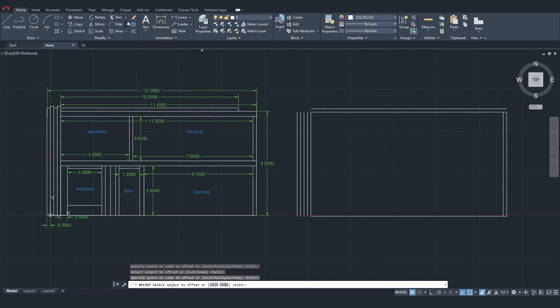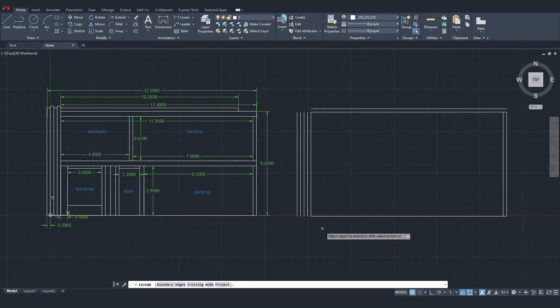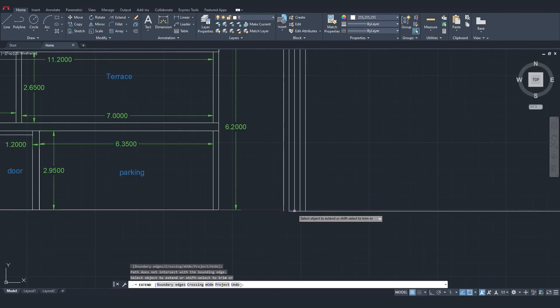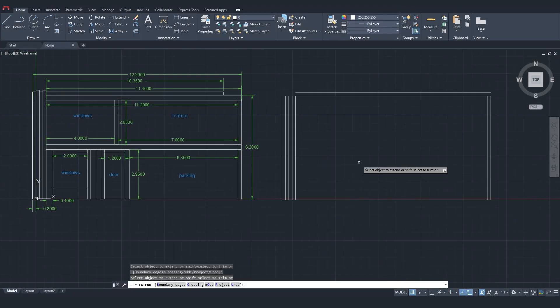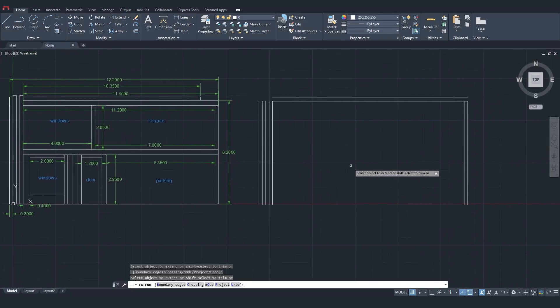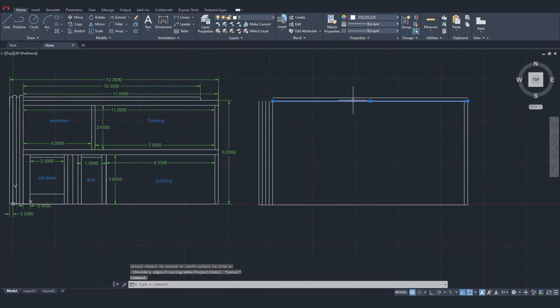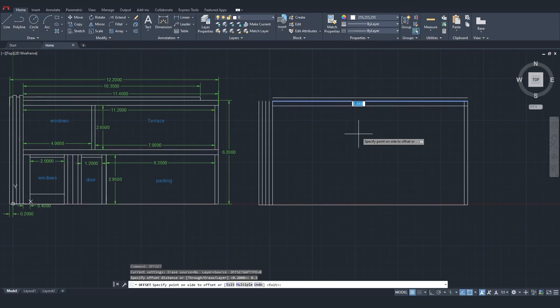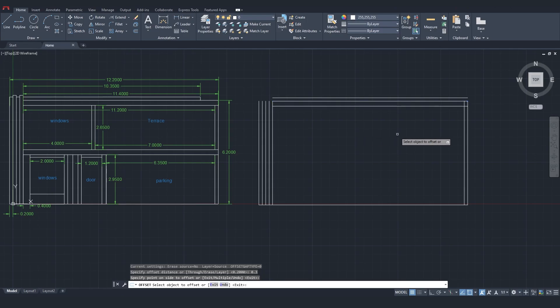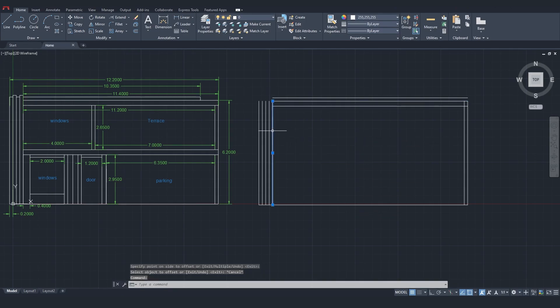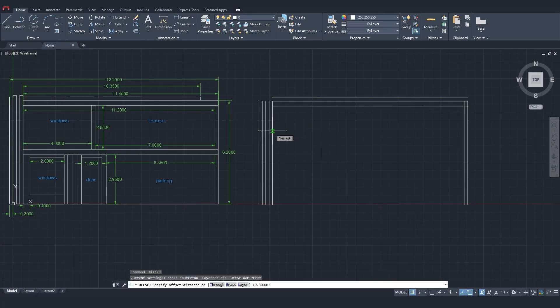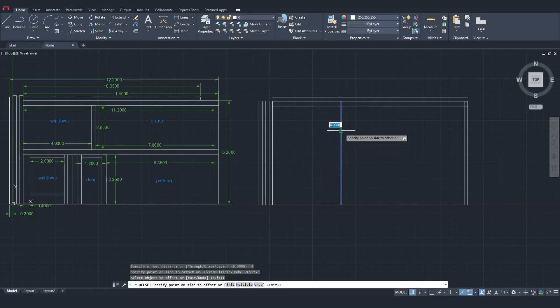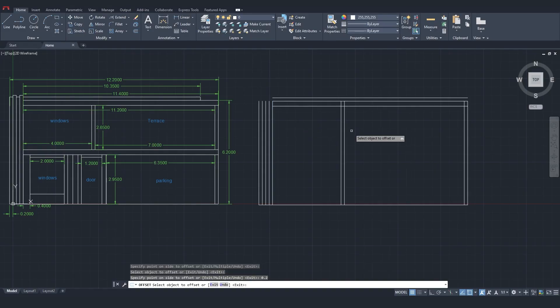With Extend, I'll lengthen this line. For the ceiling, I'll offset by 30 cm. Then, I'll offset by 4 meters to create the first floor, and another 20 cm for the wall.